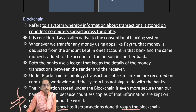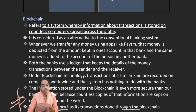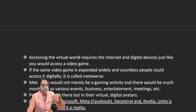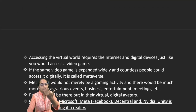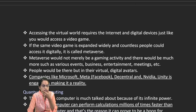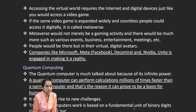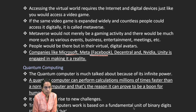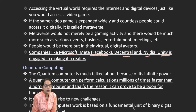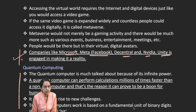The metaverse is a parallel digital world that contains things existing in the physical world — something present here could exist somewhere else as well. This is the virtual or digital avatar concept. Companies like Microsoft, Meta, Facebook, Decentraland, Nvidia, and Unity are working in this space.